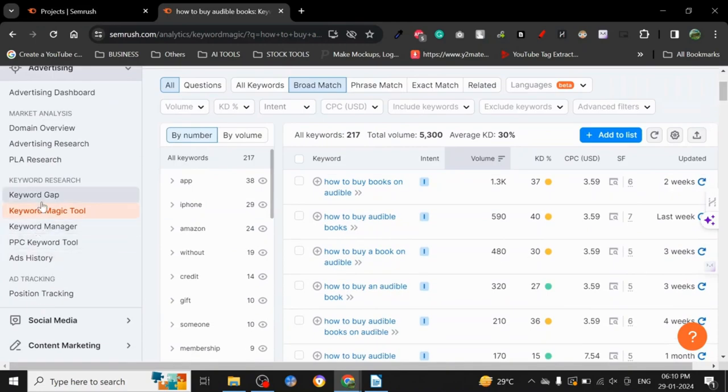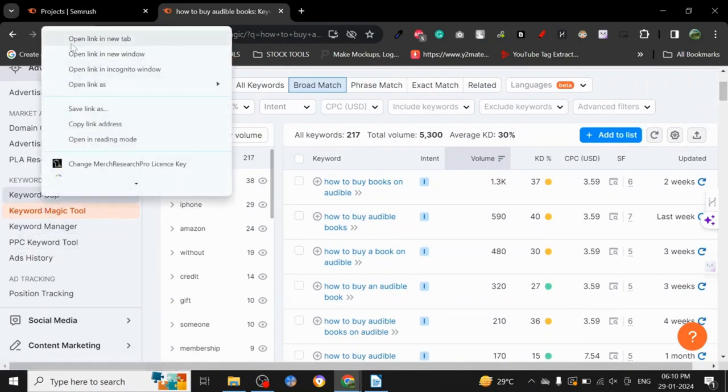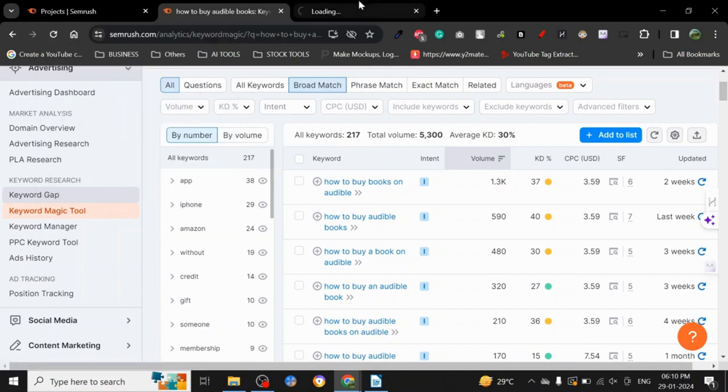Keyword magic tool is probably the best. Now let's talk about this tool, keyword gap, probably one of the best things that SEMrush has created.